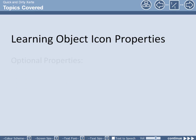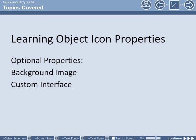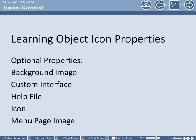We'll also look at some of the optional properties including the background image, custom interface, link into a help file and also adding an icon or logo top left of learning object and where the menu page image appears. This is quick and dirty Xerte.